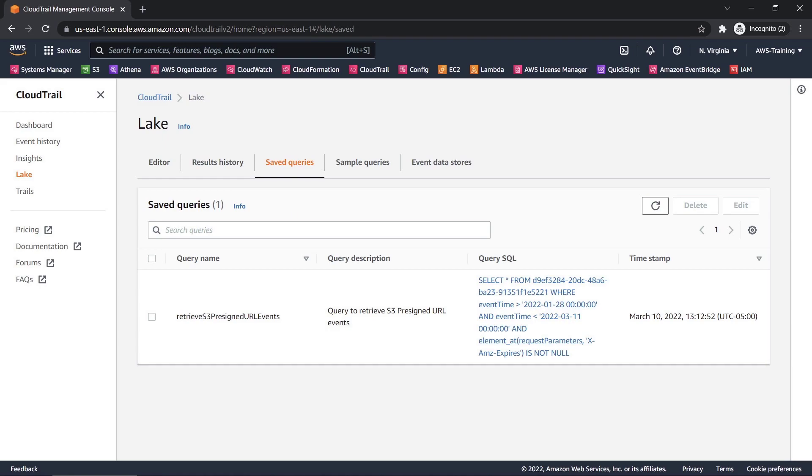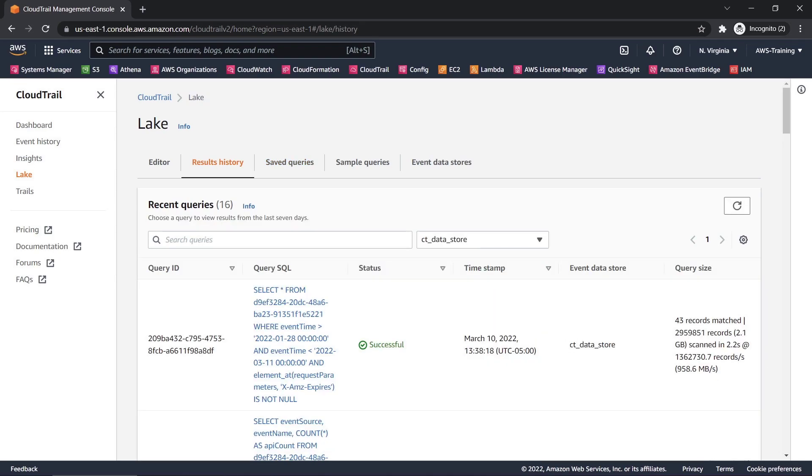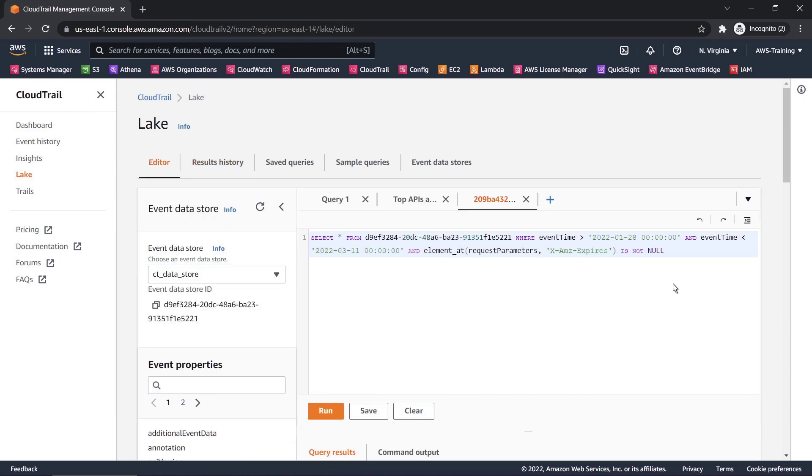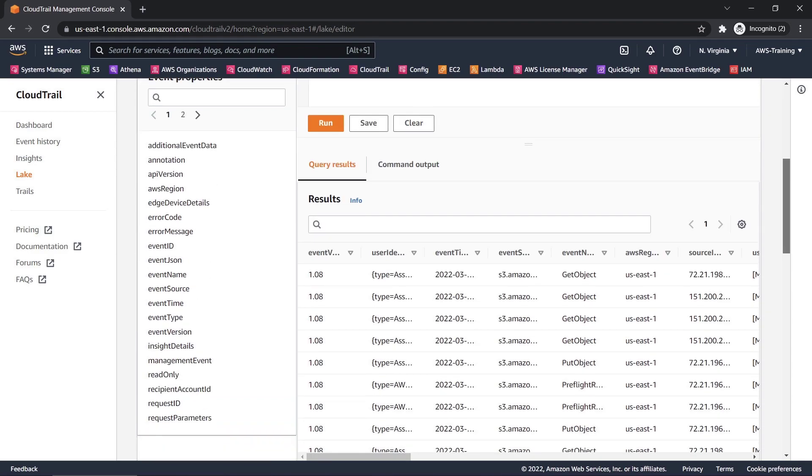But if we just want to get the results from a recently performed query, we can go to the Results History tab. Here we can see all the queries that were performed within the last 7 days. Let's reopen the most recent one. Here are the query results we were reviewing previously.